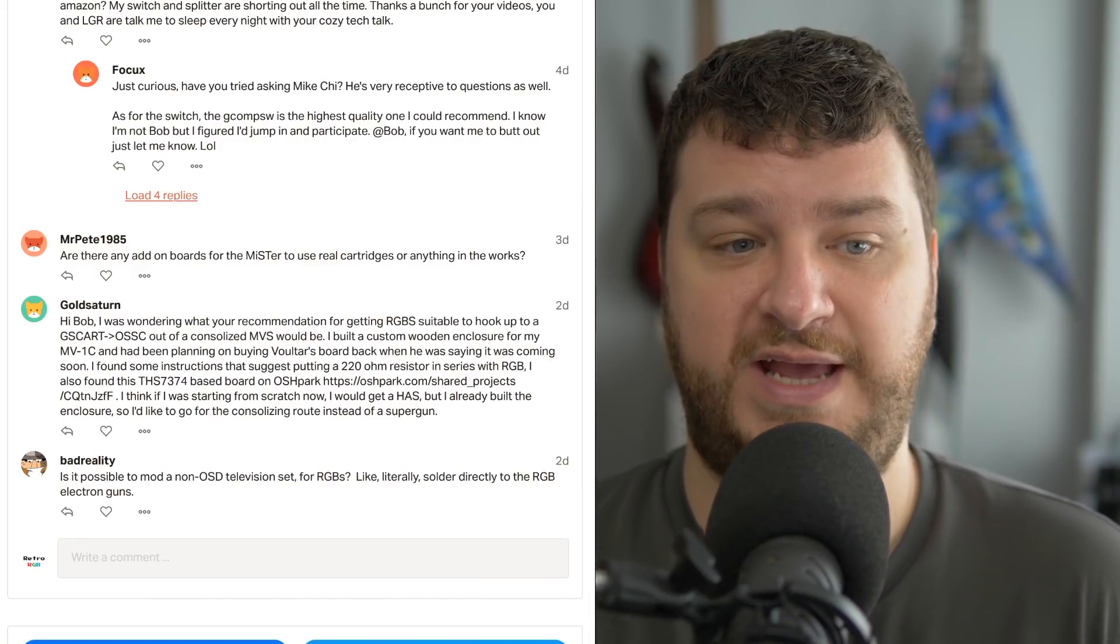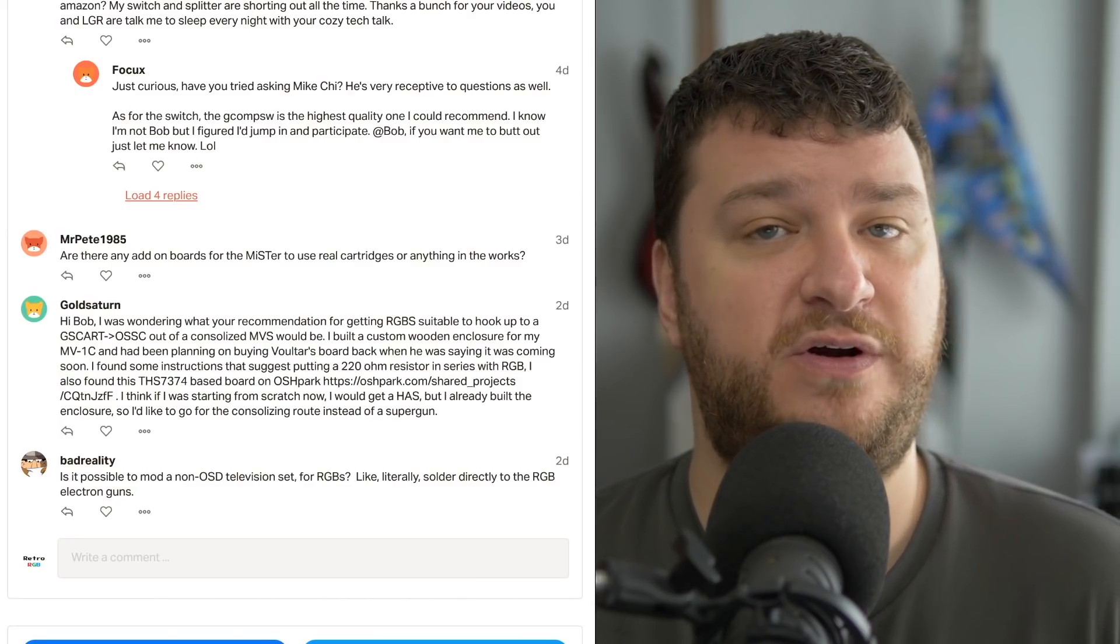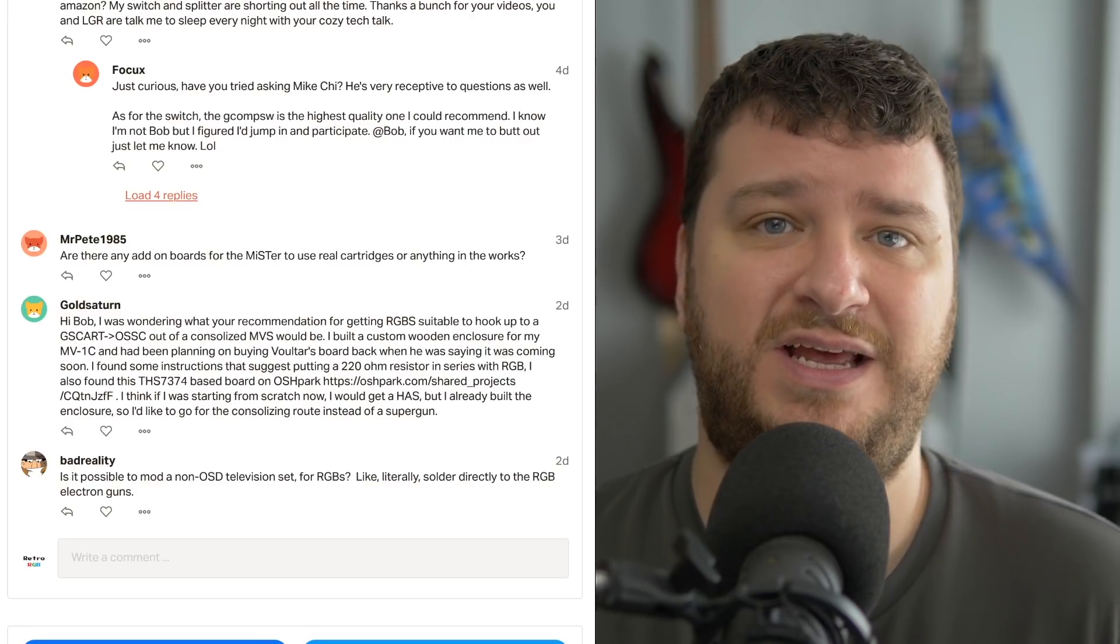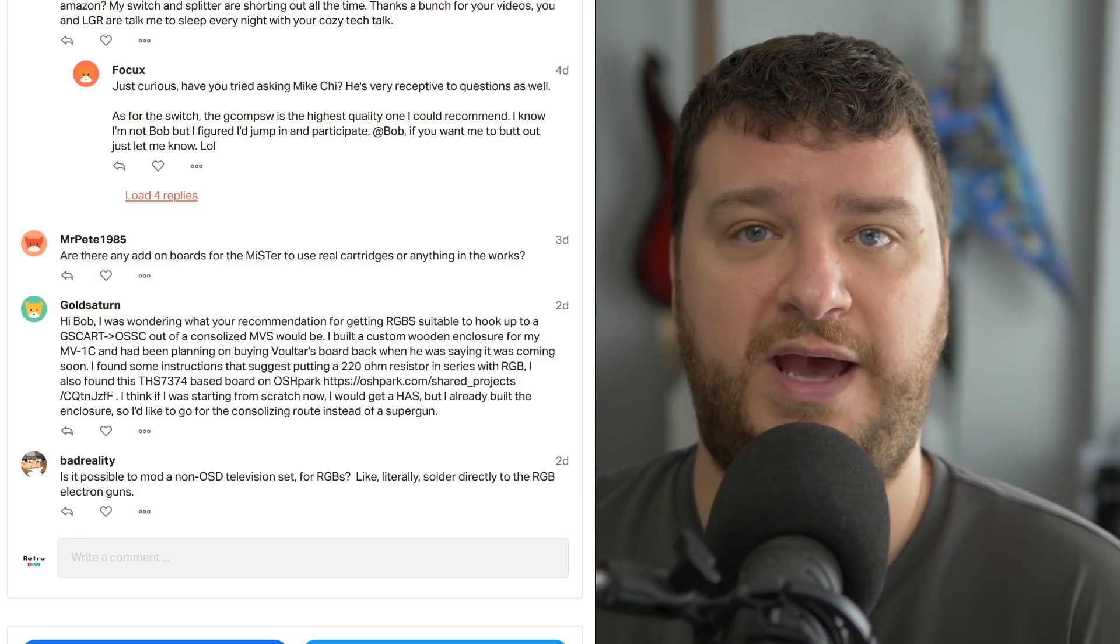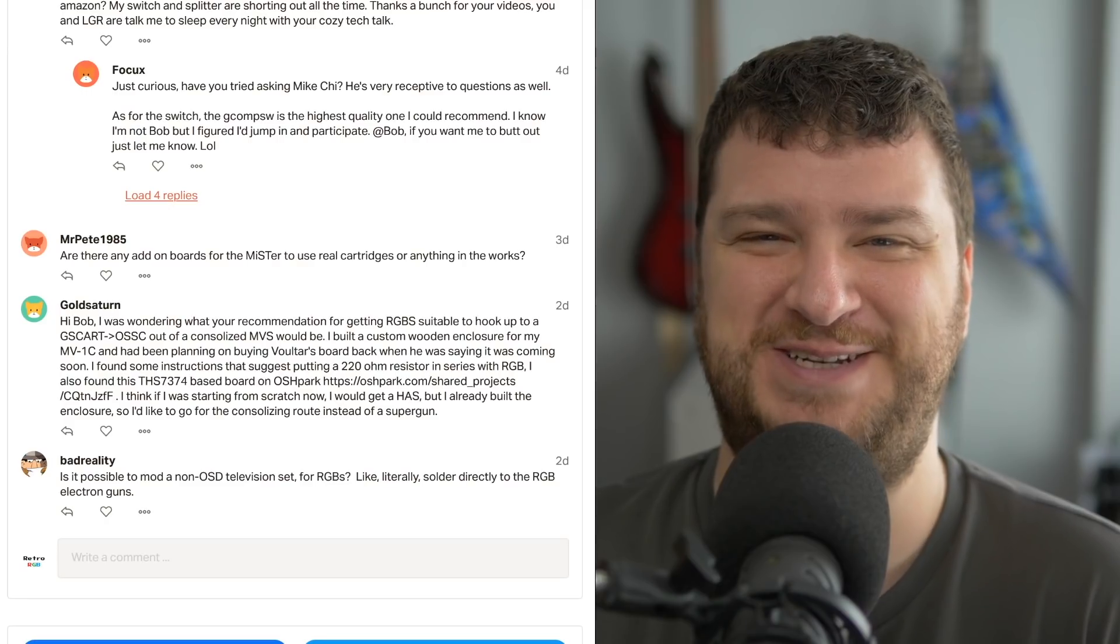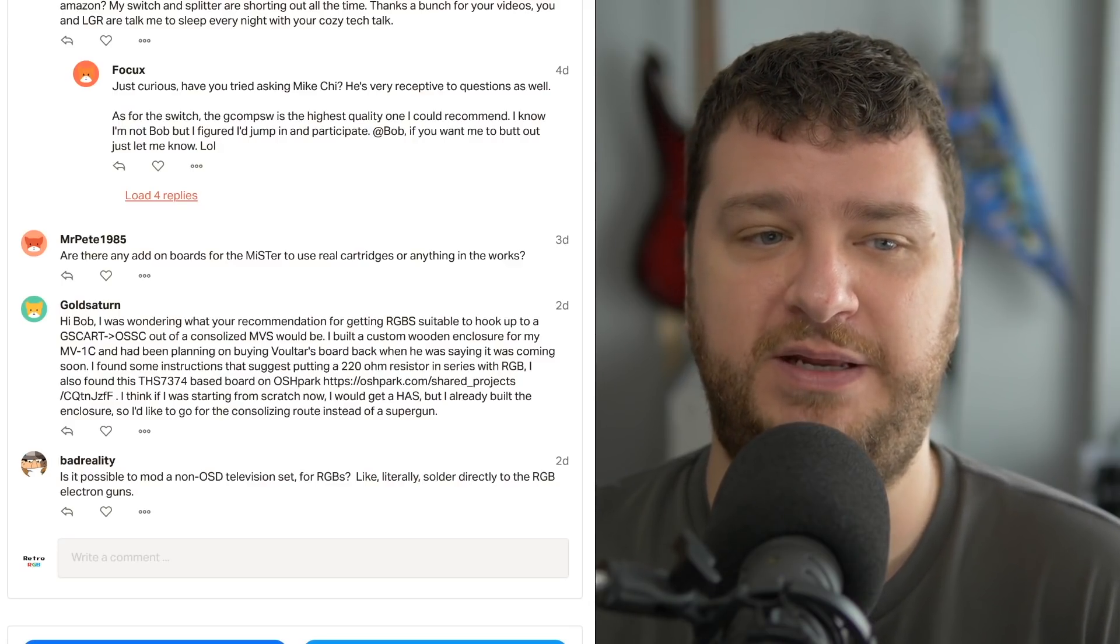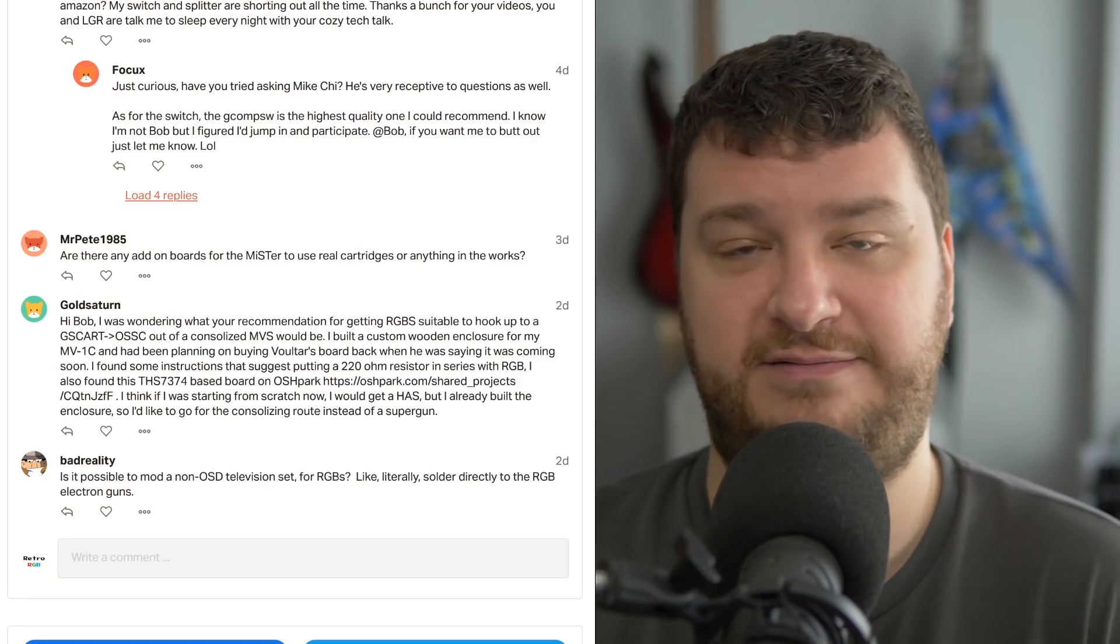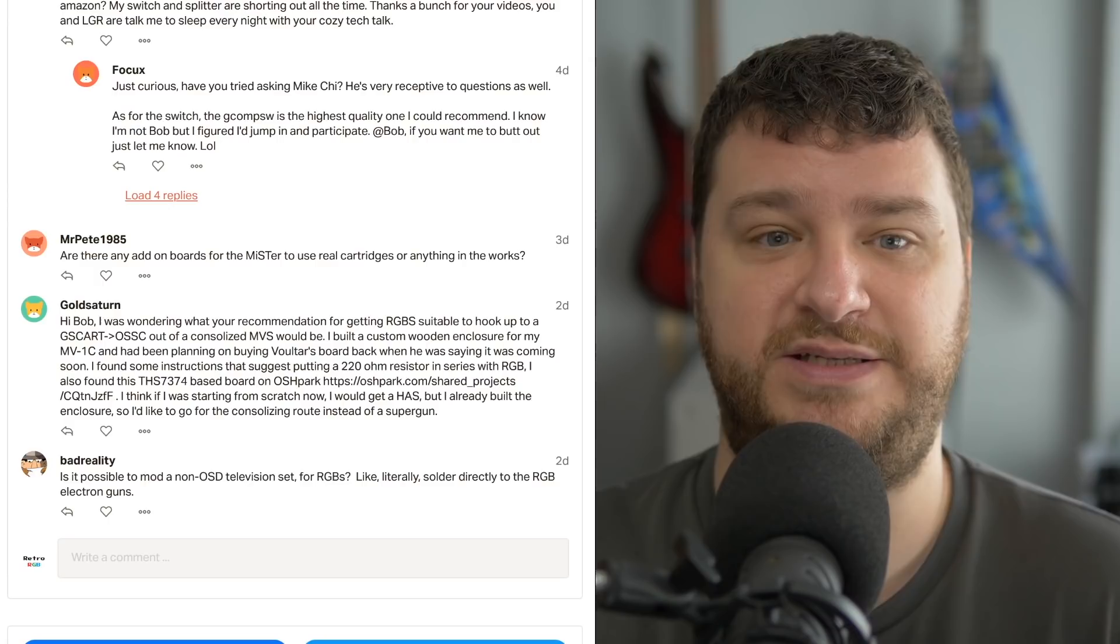MrPete1985 wanted to know if there's any add-on boards for the Mr. to use real cartridges, or anything like that in the works. As far as I know, the answer is no, because of what we were discussing about last week or the week before, about how the DE10 Nano doesn't allow access to every single pin on the FPGA, which would make it more complicated, but not impossible, to add a cartridge slot. So, I think it's possible, but I don't know of anybody working on it, and in my opinion, there's a different way to go about doing specific things like this.